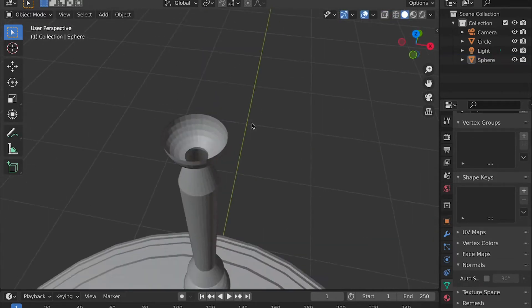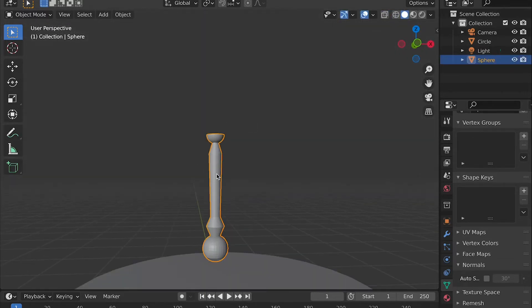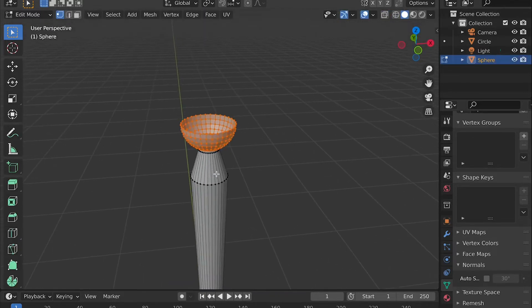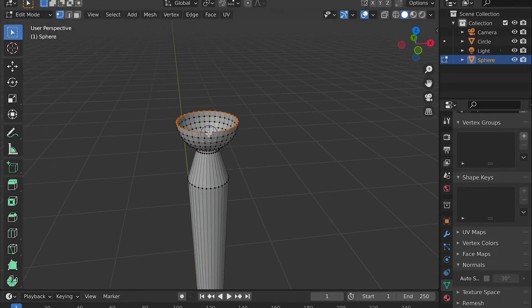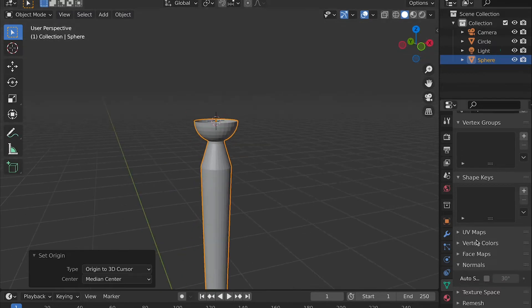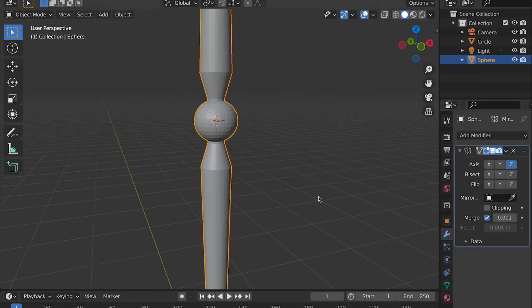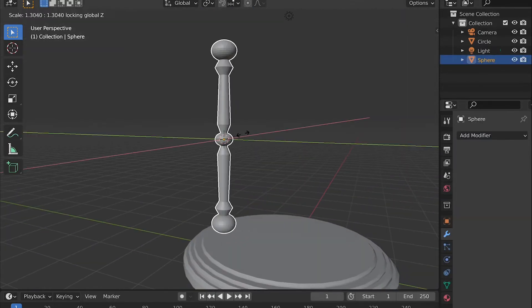Personally, I just used half of the sphere and put it at the halfway point so that I could use the mirror modifier and mirror it upward.